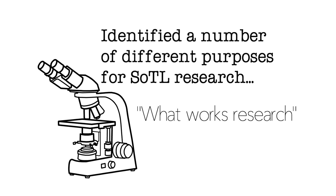He identified what many people have now come to call, I think Pat Hutchings and others have come to call, what works research.